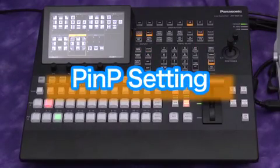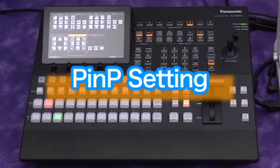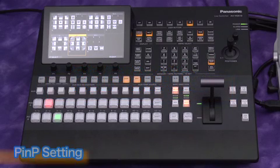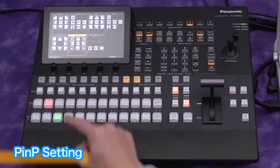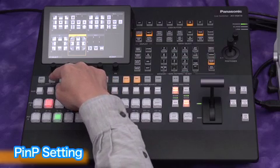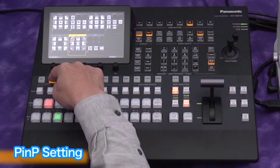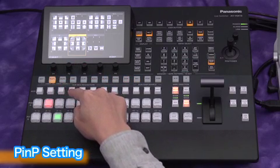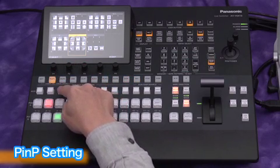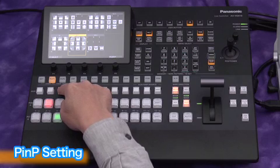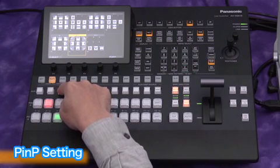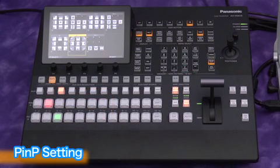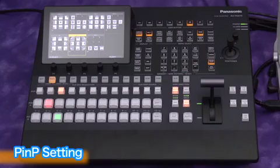The next function we'll look at is Picture in Picture. Press the PNP button and select a source signal from the auxiliary bus. There is a picture of an animal on input 3. Let's select this and press the PNP1 function button.